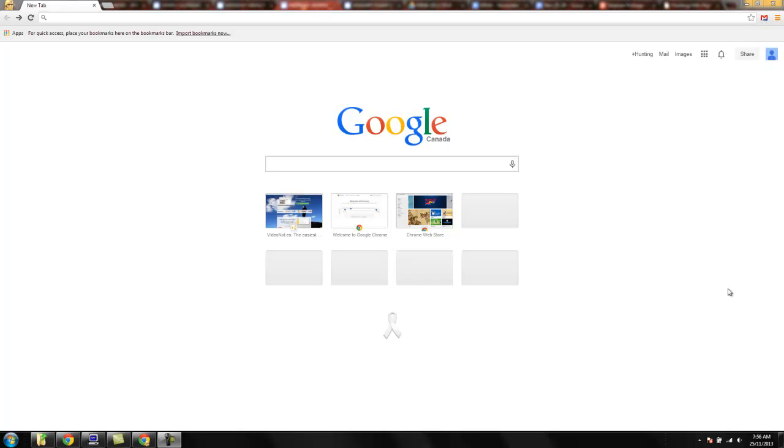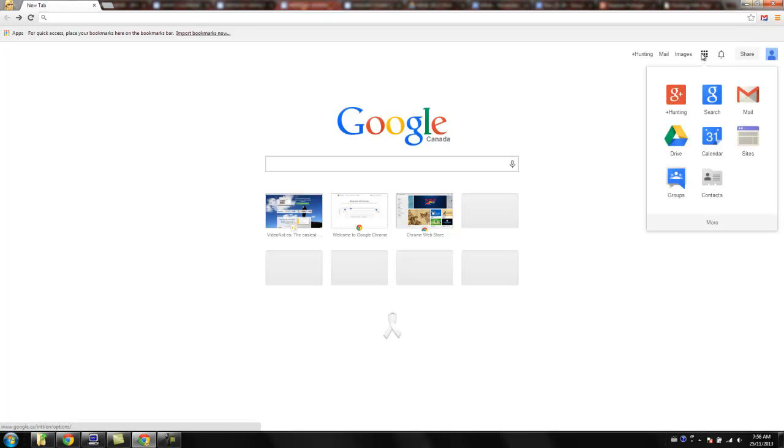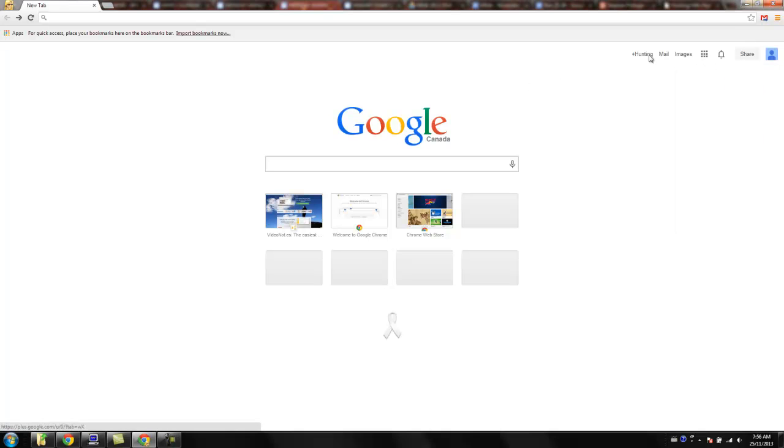Good morning. I've got a fantastic new extension to show off today. Recently Google moved to this app launcher as opposed to that black bar that went across the top, which always really frustrated me because I couldn't customize it. I couldn't move the apps to match my workflow.